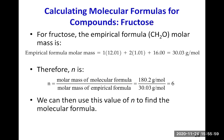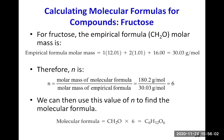We use n equals 6 to find the molecular formula by multiplying the empirical formula by 6 — that is, multiplying each subscript by 6. So C₁ × 6 = C₆, H₂ × 6 = H₁₂, and O₁ × 6 = O₆. The molecular formula of fructose is C₆H₁₂O₆.